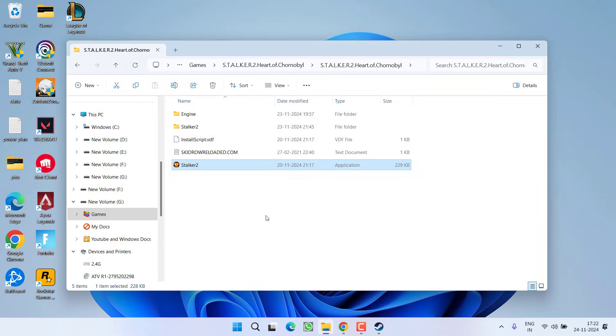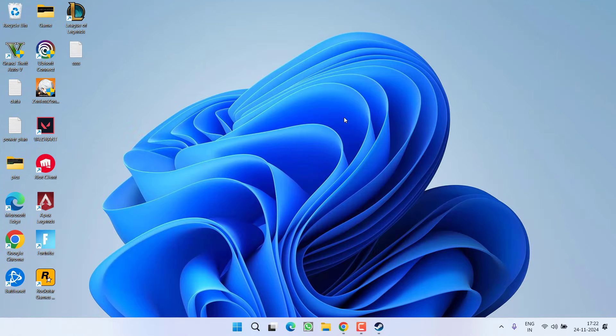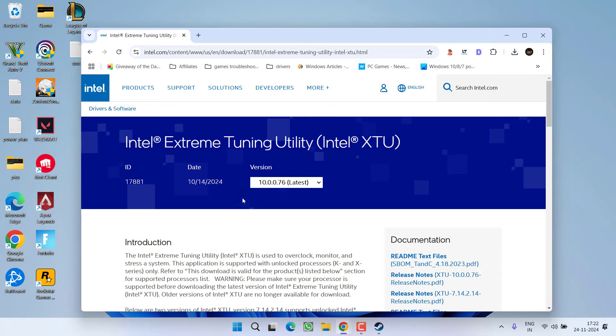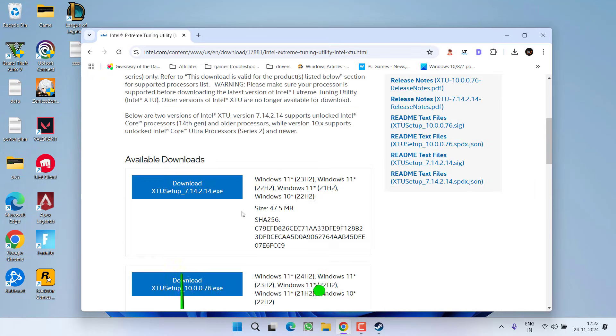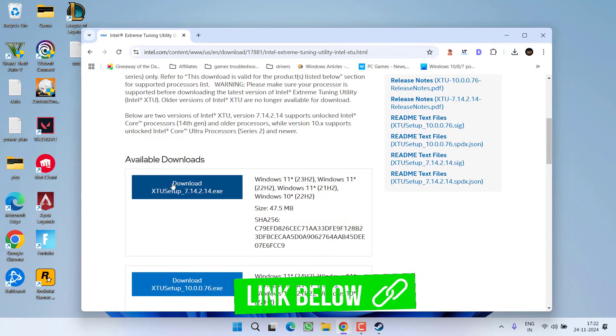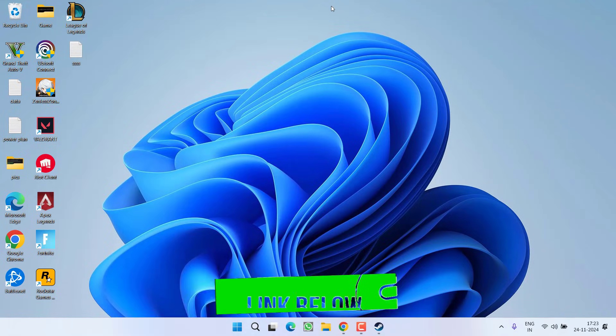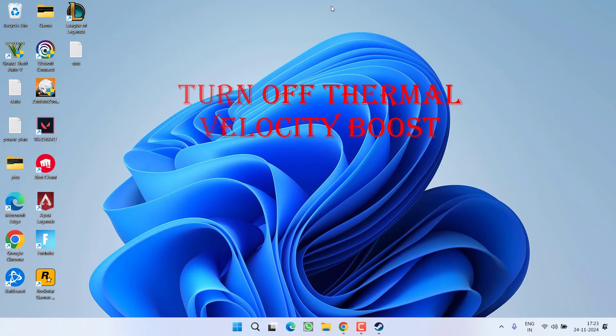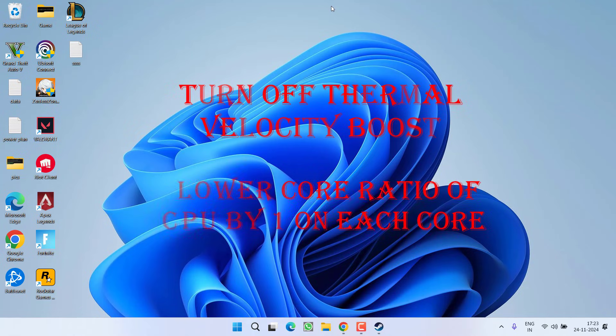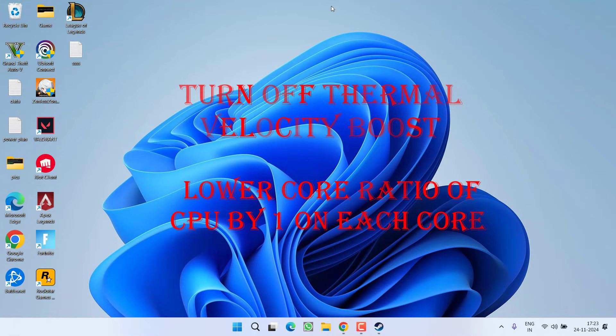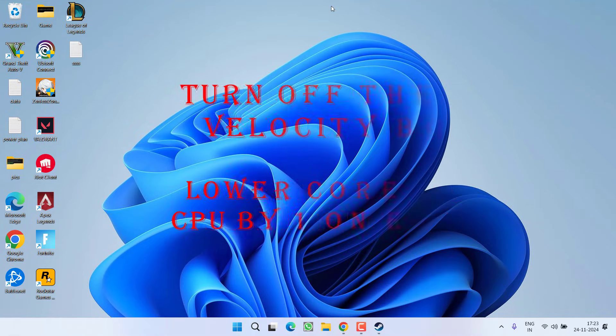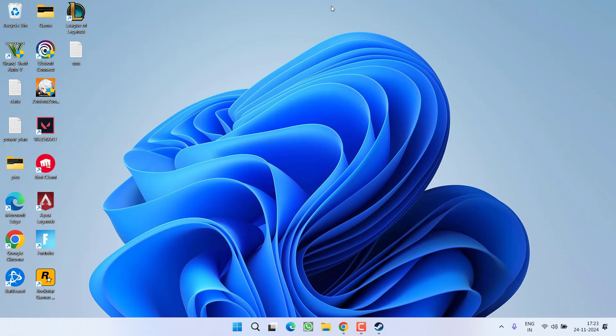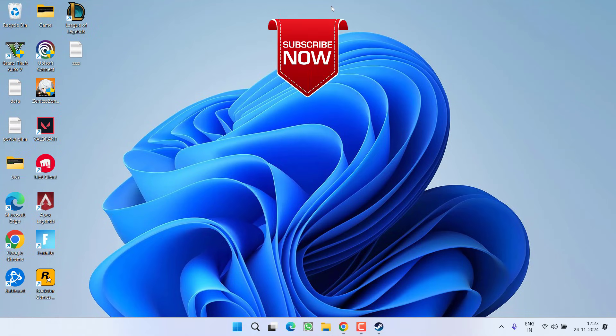Now if this method also fails to work out, the last hope you have is to download an Intel Extreme Tuning app. Scroll down and click on the option Download to download this application into your system. Once it is downloaded, you need to turn off the Thermal Velocity Boost and second one is you need to lower the core ratio of CPU by 1 on each core. After doing both the steps, save the changes, restart your system and this will completely fix out the issue of low level fatal error while playing the game Stalker 2.